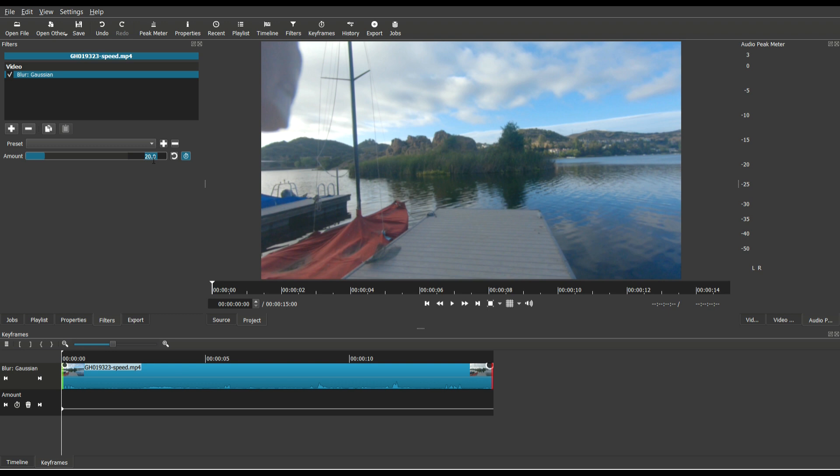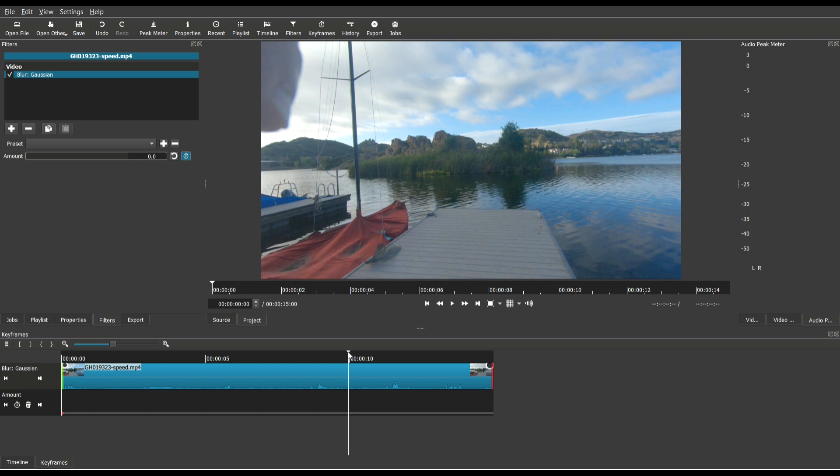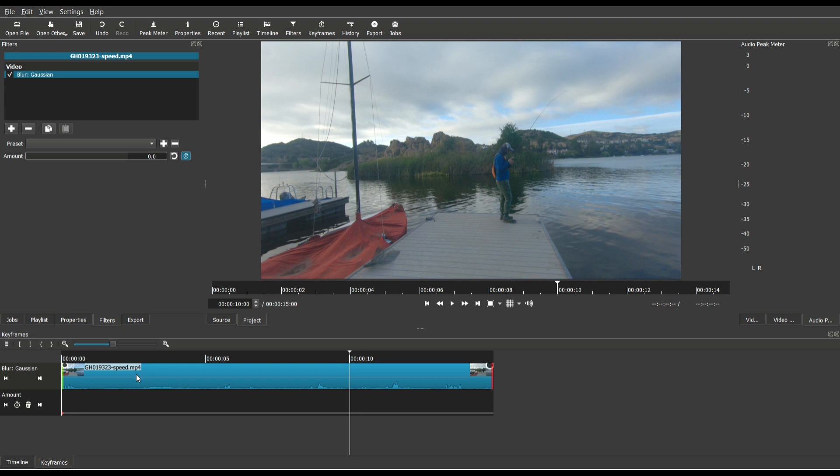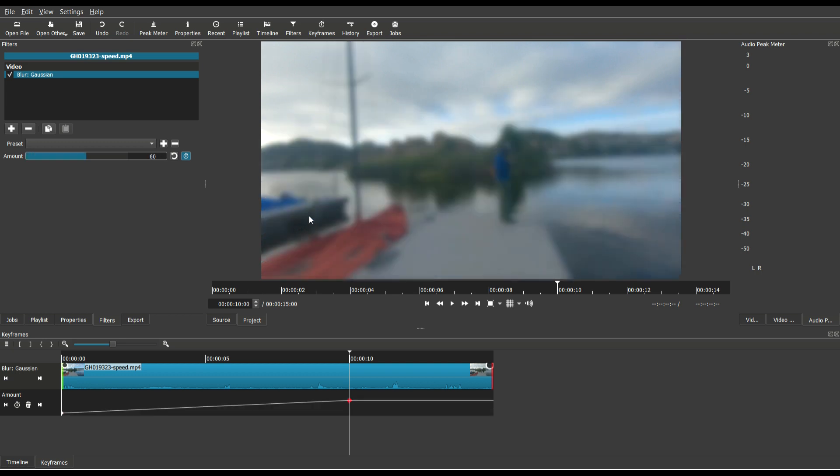Instead of it being at 20, I want it to be at zero because I want it to start with zero blur. What I want to happen is by the time I get to 10 seconds, it has gone from no blur all the way to a Gaussian blur setting of 60, which looks like this.